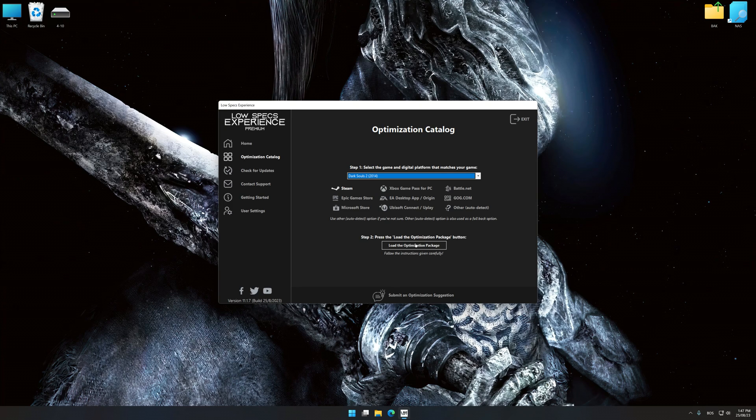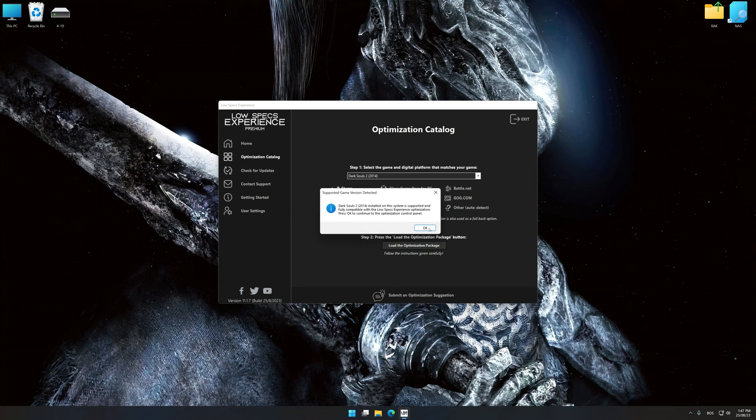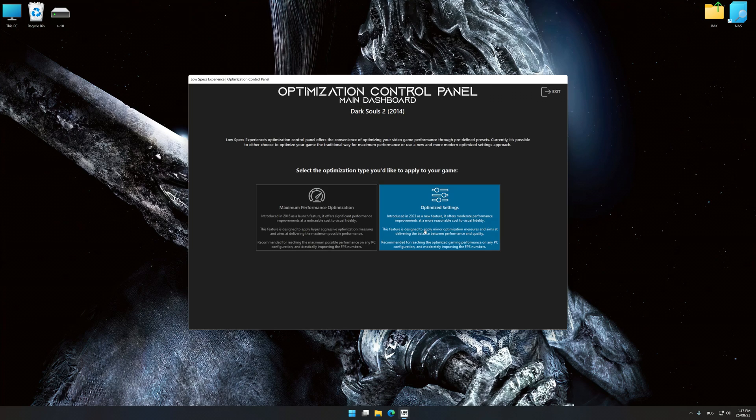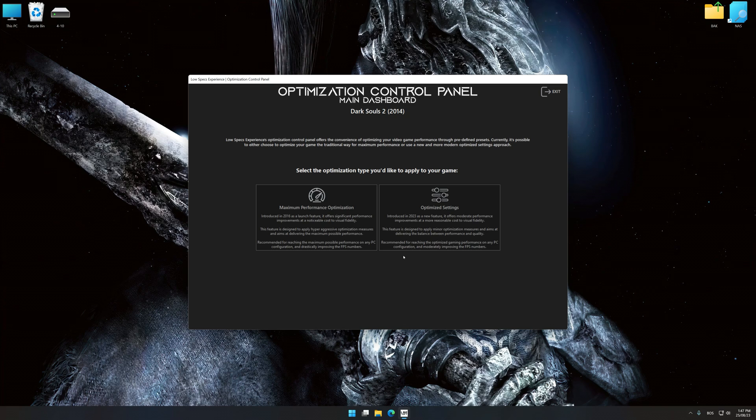Once done, press Load the optimization package. Low Specs Experience will automatically detect a supported game version on your system. Now press OK and the optimization control panel will load.